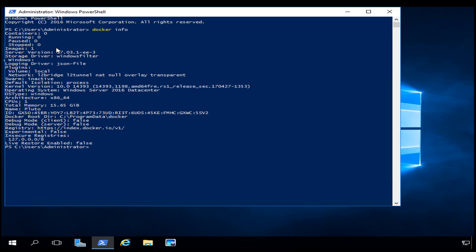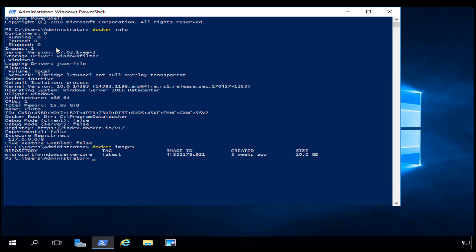I need to check — do I even have Nano Server? I'm going to type in `docker images` and that will show me the different images I have. As you can see, I have Windows Server Core, so I don't currently have Nano Server.